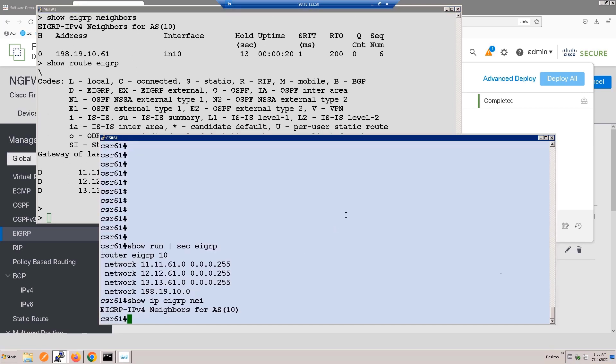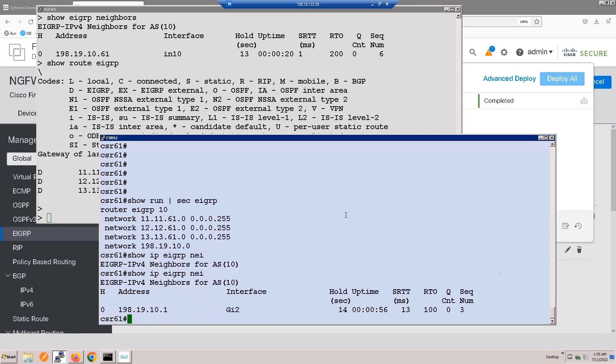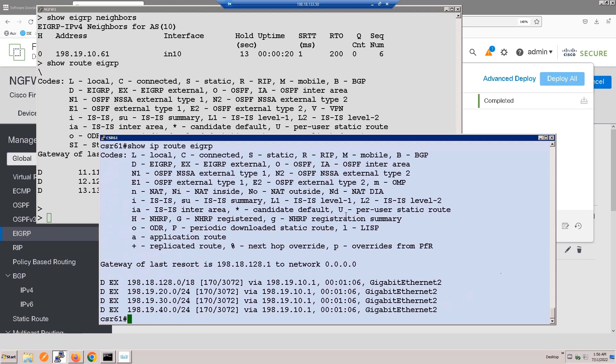And just for completeness, let's look at the router. We see the neighbor relationship and the routes that we learned from the firewall. And that concludes the demonstration.